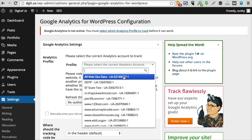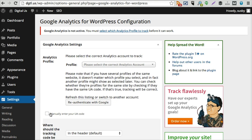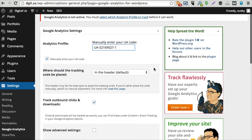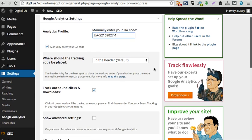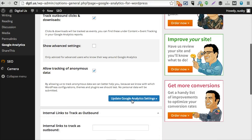I can go to this and either add this number right here or I can choose to do it manually, which I just copied the code. So I'm going to enter it manually right there, and there we have it. I can click update Google Analytics settings.